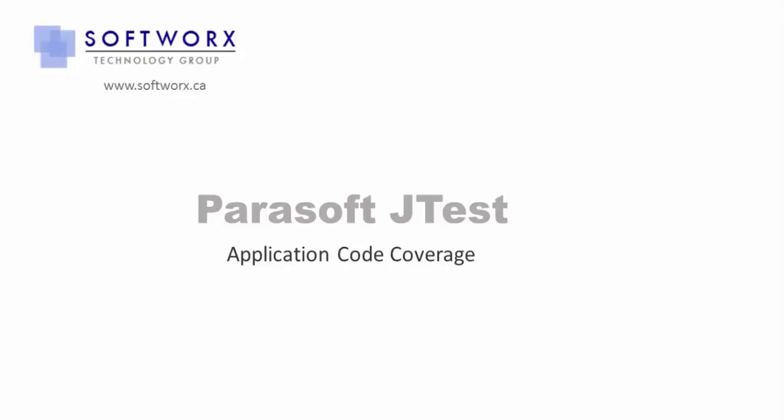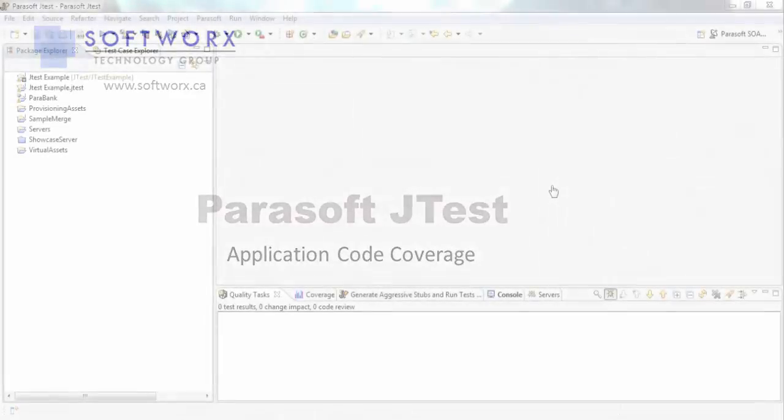In this video, I'm going to go over how application code coverage and runtime error detection works in Parasoft JTAS.